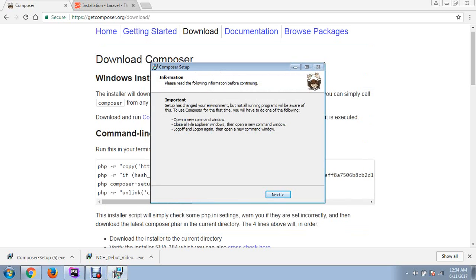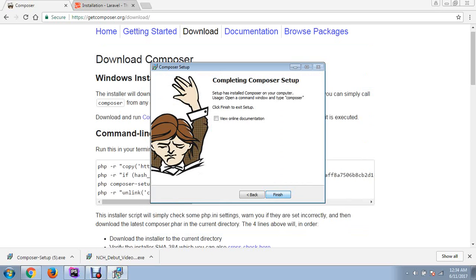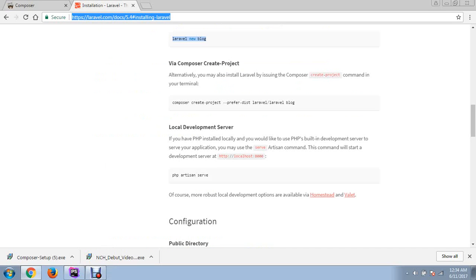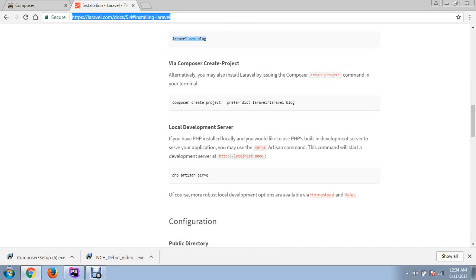My installation is complete. Read this, click next. If you want to view online documentation, you can check here. Click finish. Now your Composer is successfully installed.